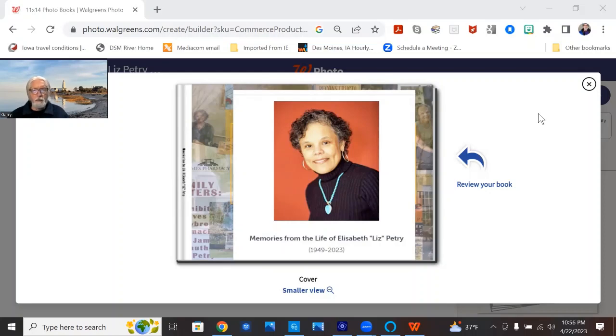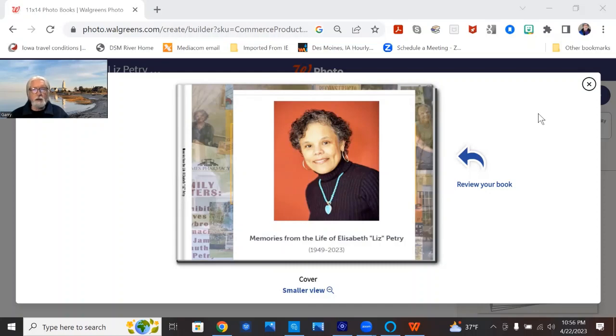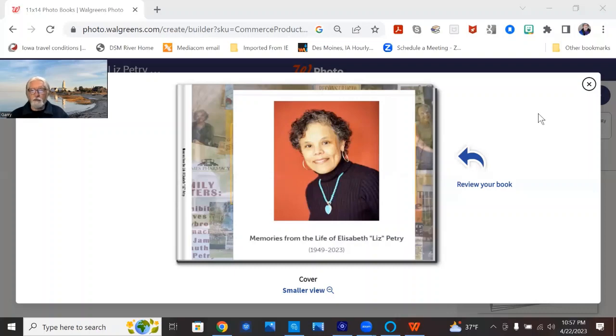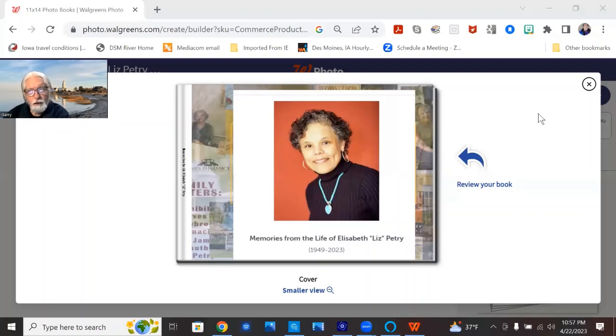It's an 11 by 14, which gives a really nice page. One slide, there's 80 slides, so 80 pages, and it fills up the pages very nicely. It's hardcover, it's the deluxe lay-flat, and the best thing, most wonderful thing of all is that at Walgreens right now, all photo products are half-off.